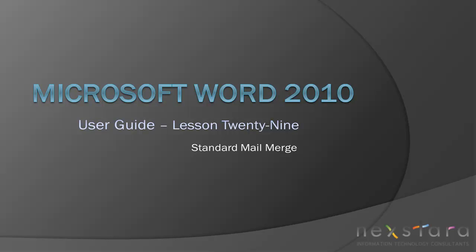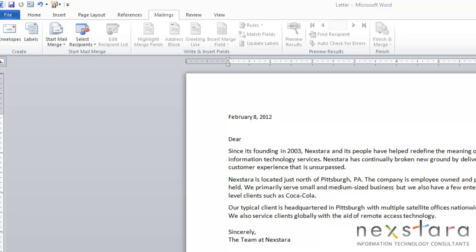In this video, I'll show you how to do a mail merge in Word 2010 without using a wizard. Today's lesson is also on mail merge, but we're going to do our mail merge without the use of the wizard.